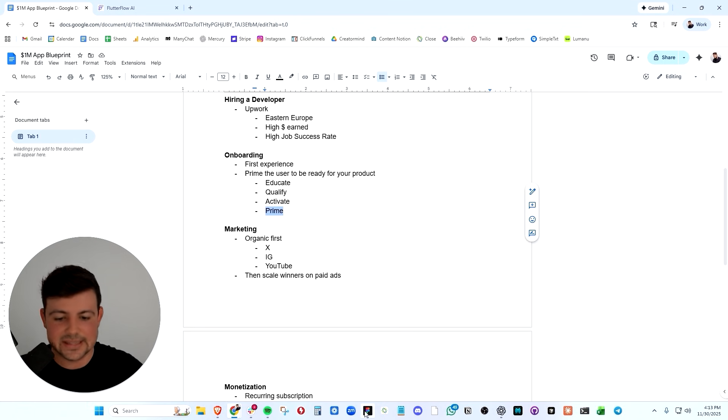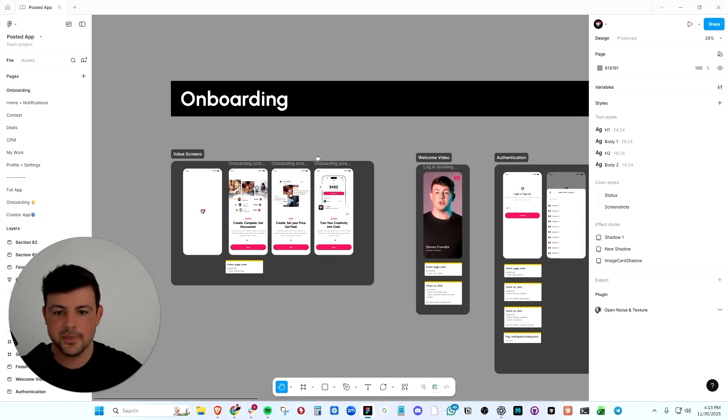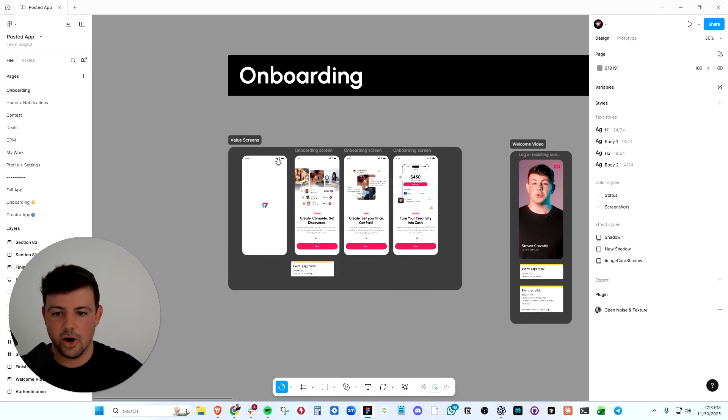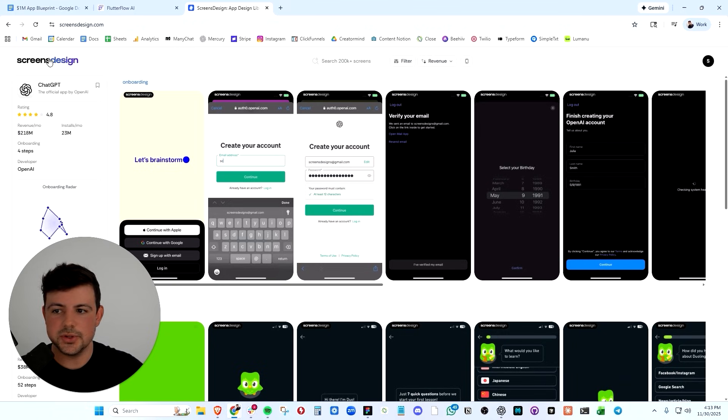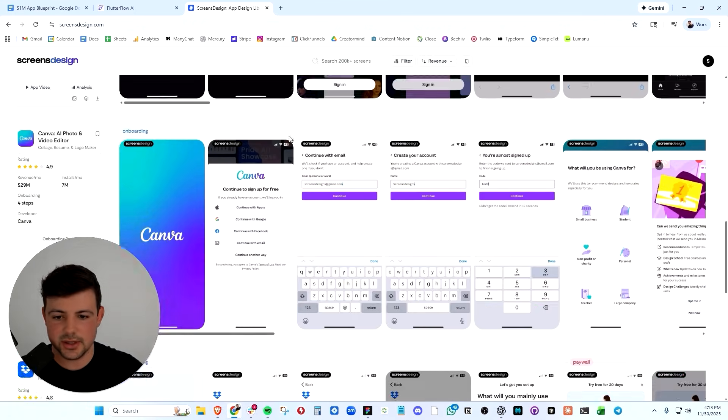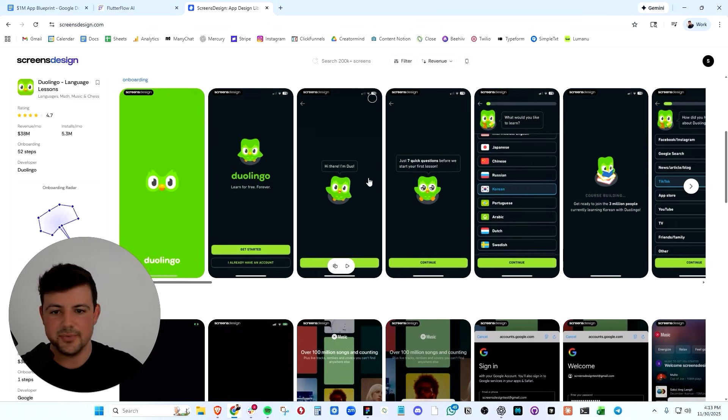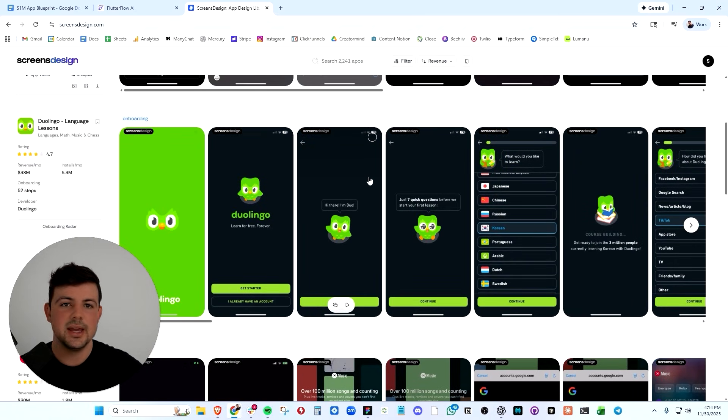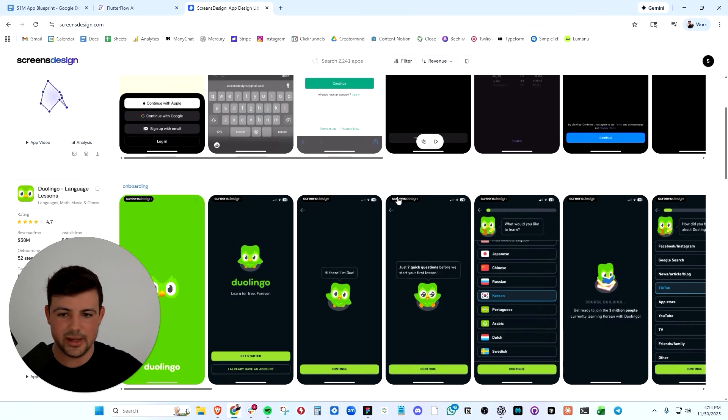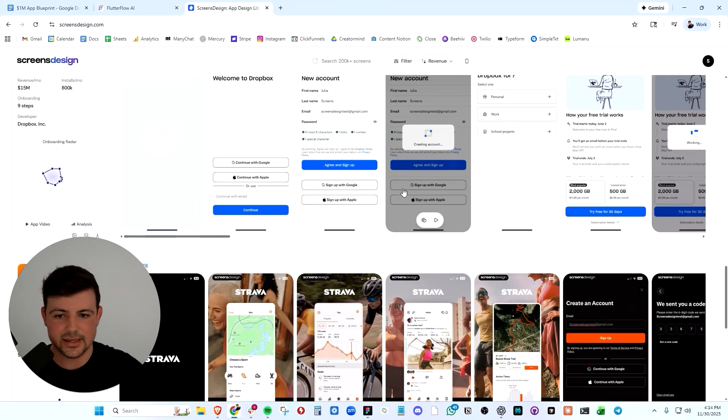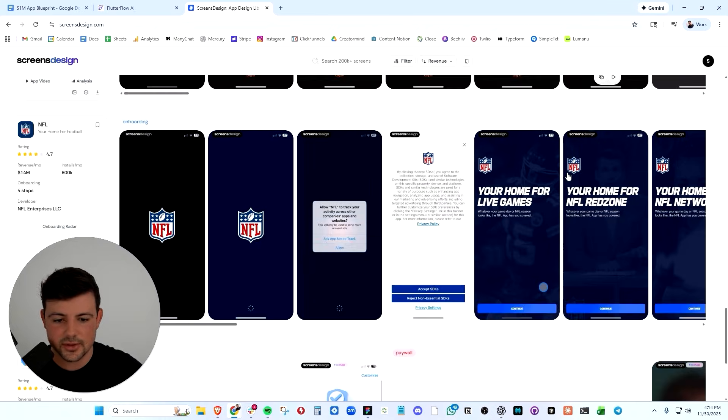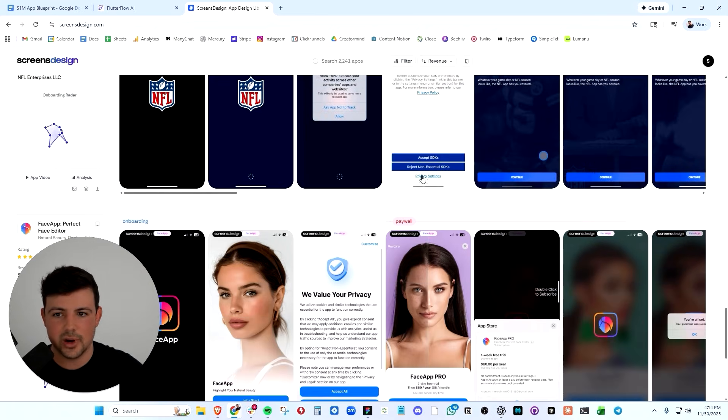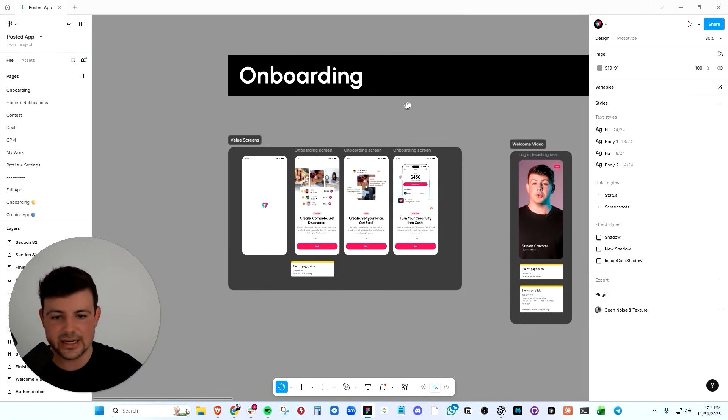And I'm going to show you exactly how we do that in the posted onboarding. Now our onboarding is very clean and we use screen design all the time to look at top tier onboardings. This is how I learned to build strong onboardings. If you look at any successful mobile app in the store right now, I bet you they have an extensive onboarding where they're gathering data.